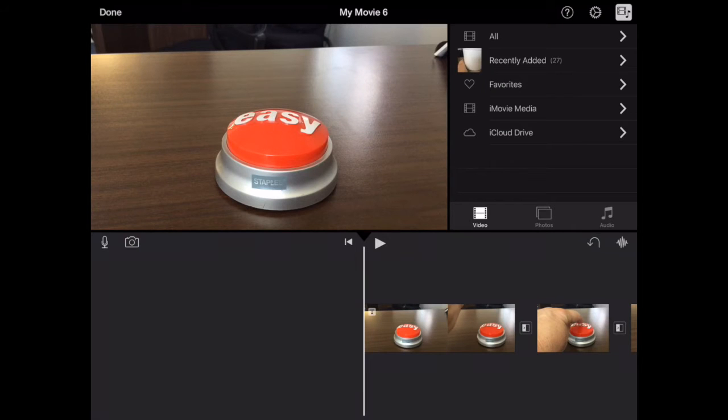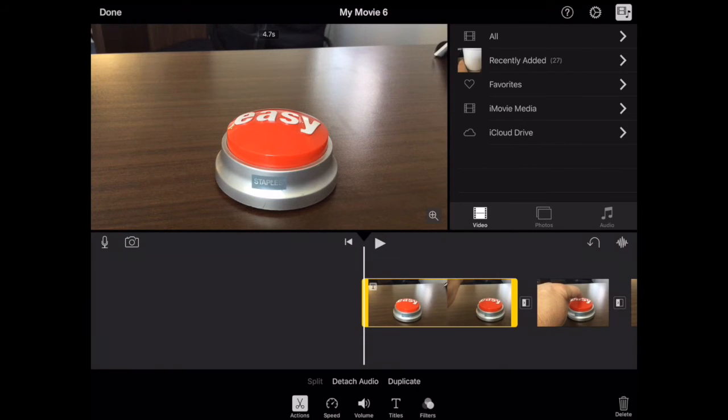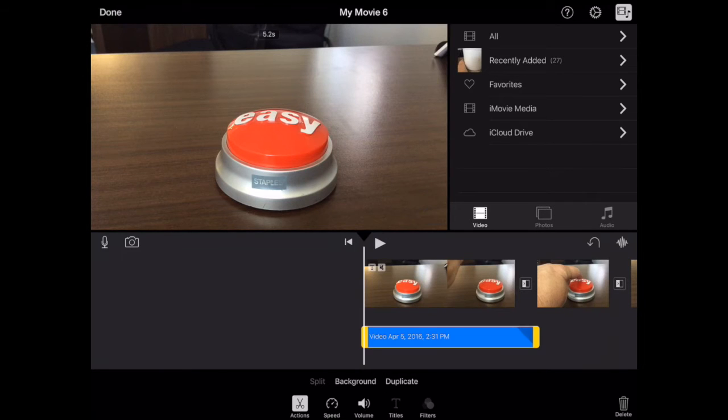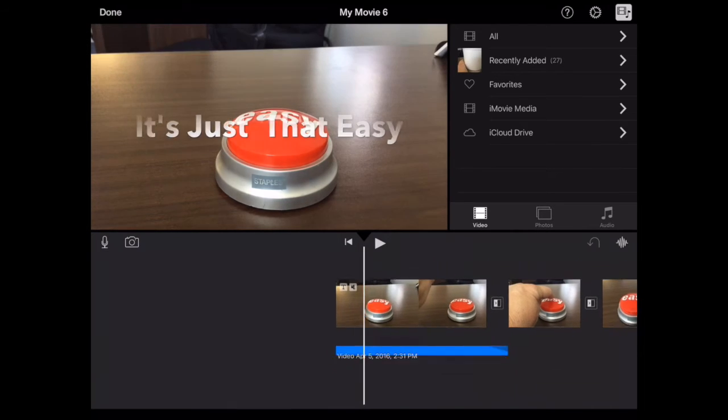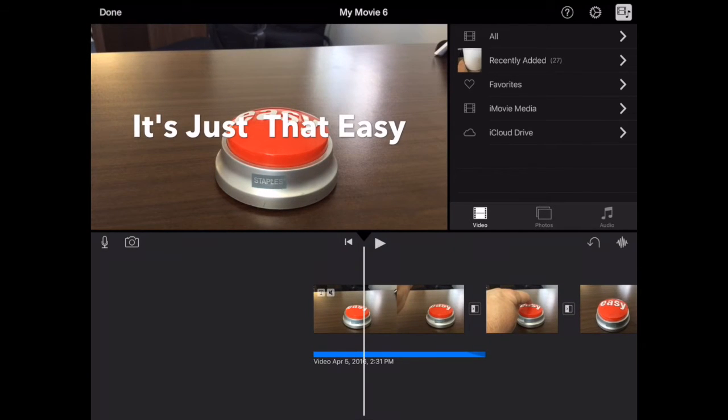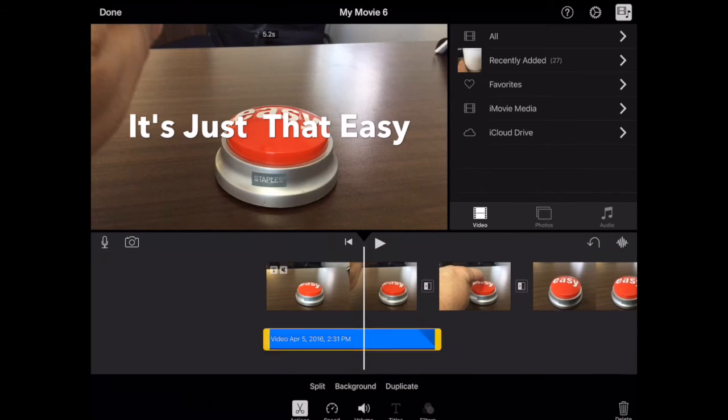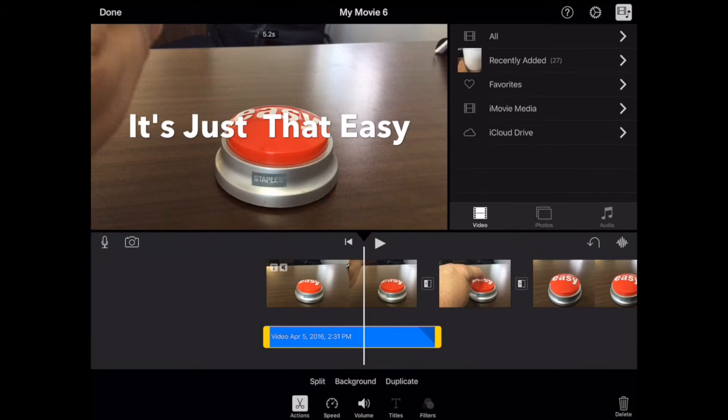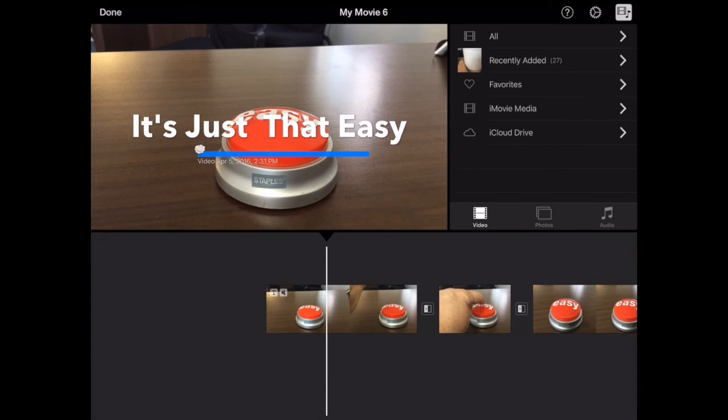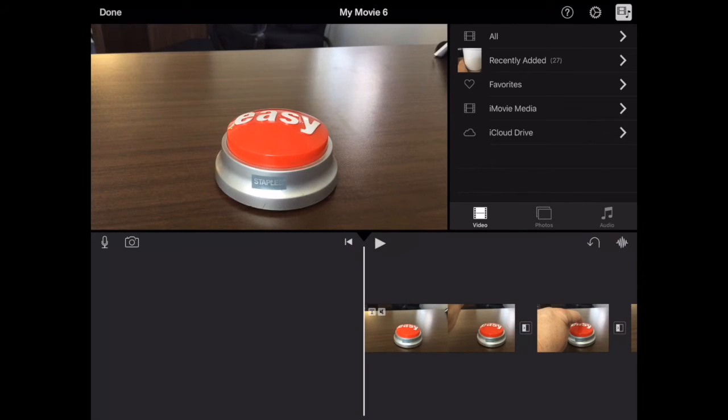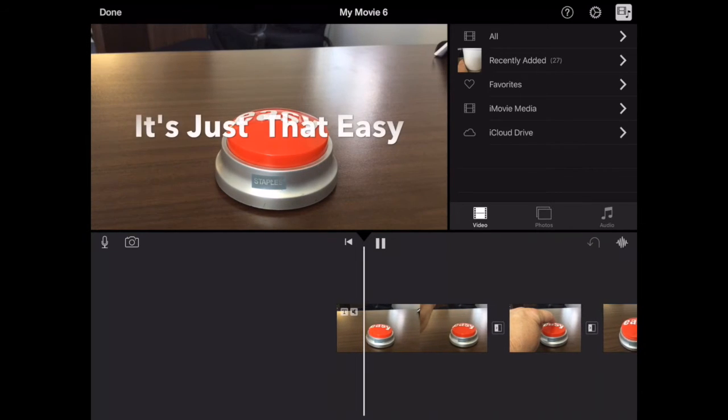So now we're going to look at recording voiceovers on our videos. As you record video, obviously it records any audio in there. You can detach that audio and then you can select it just like you can video or photos and drag it up and delete it.